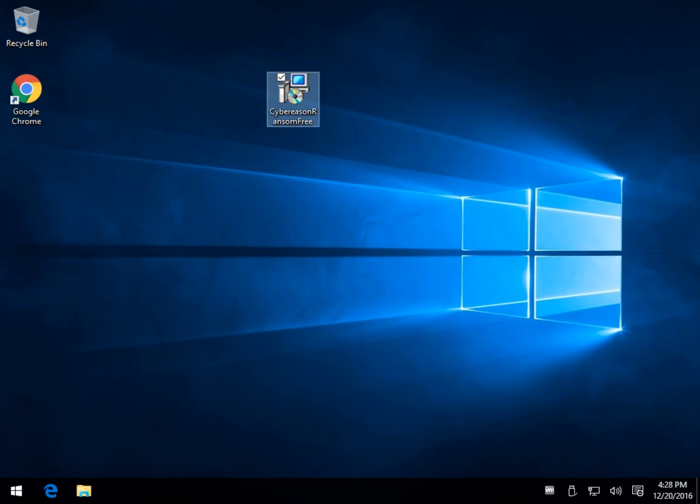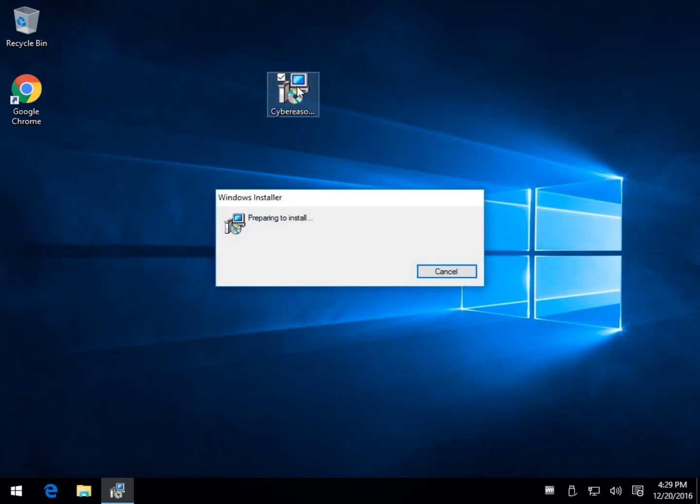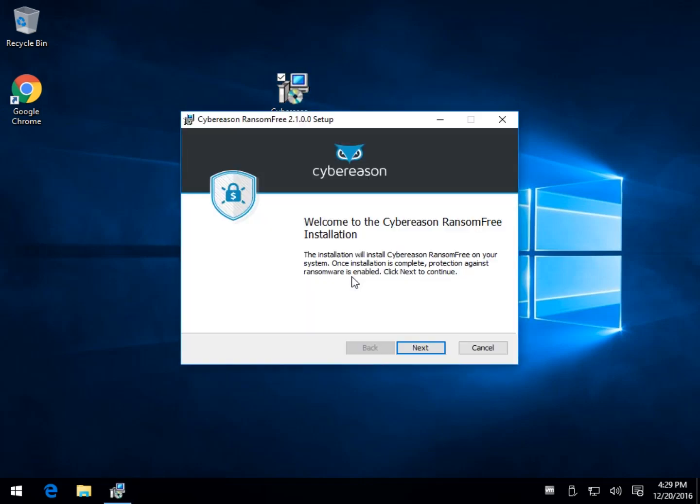This is actually one of those videos where I probably have to talk more than show it to you because it's basically install and forget it. I'll walk you through the install real quick here while explaining to you how it works a little bit. You basically can install this in a matter of just a minute or two.